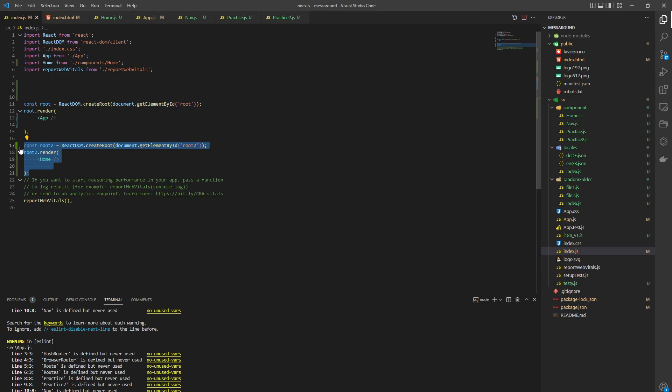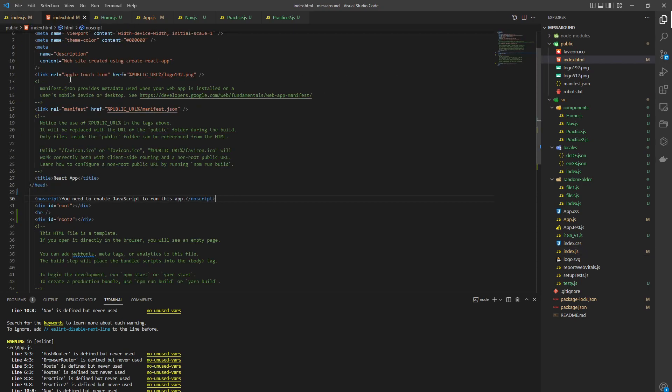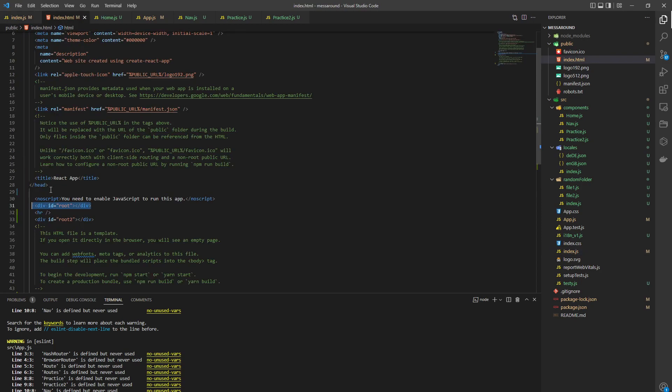So it's very easy. We have ReactDOM root 1, we go to the HTML index file, and we have root 1. So this app gets rendered through this tag here.